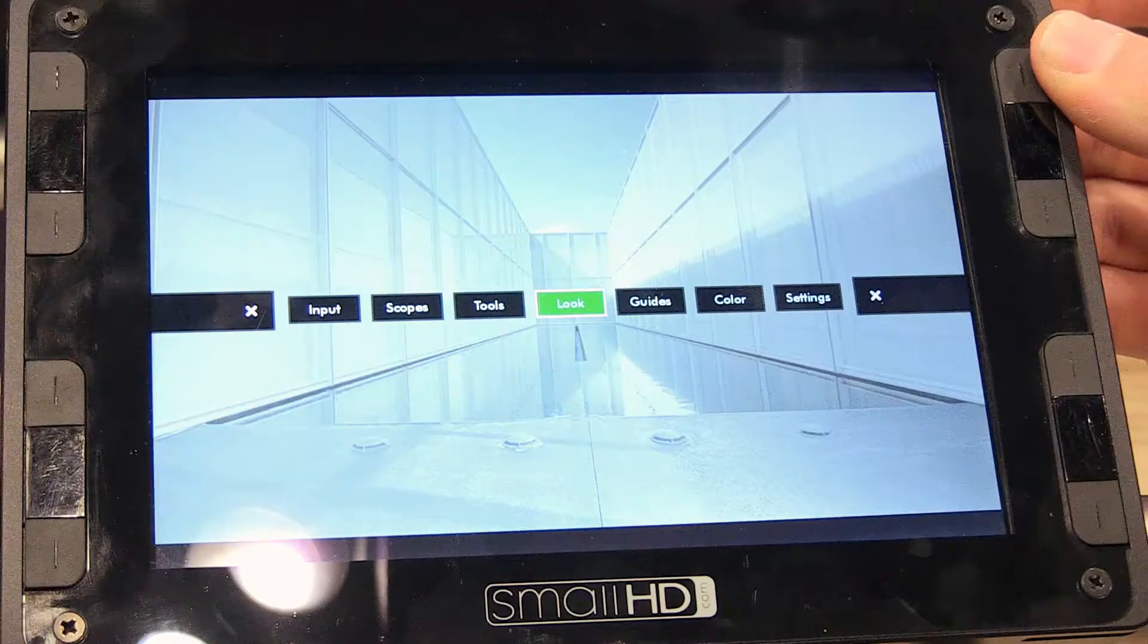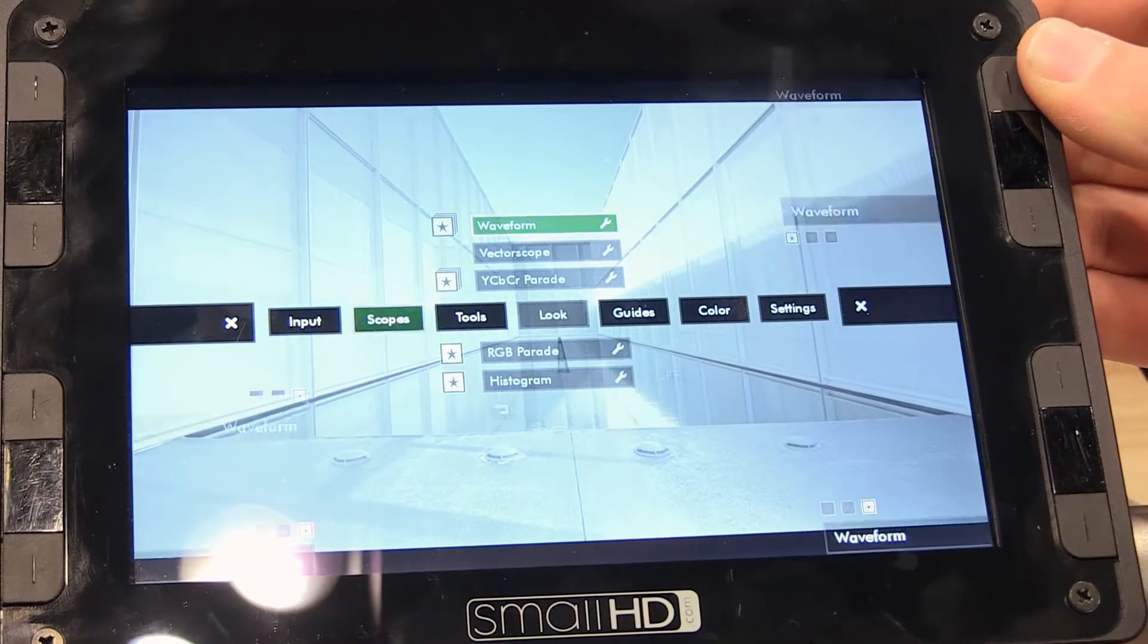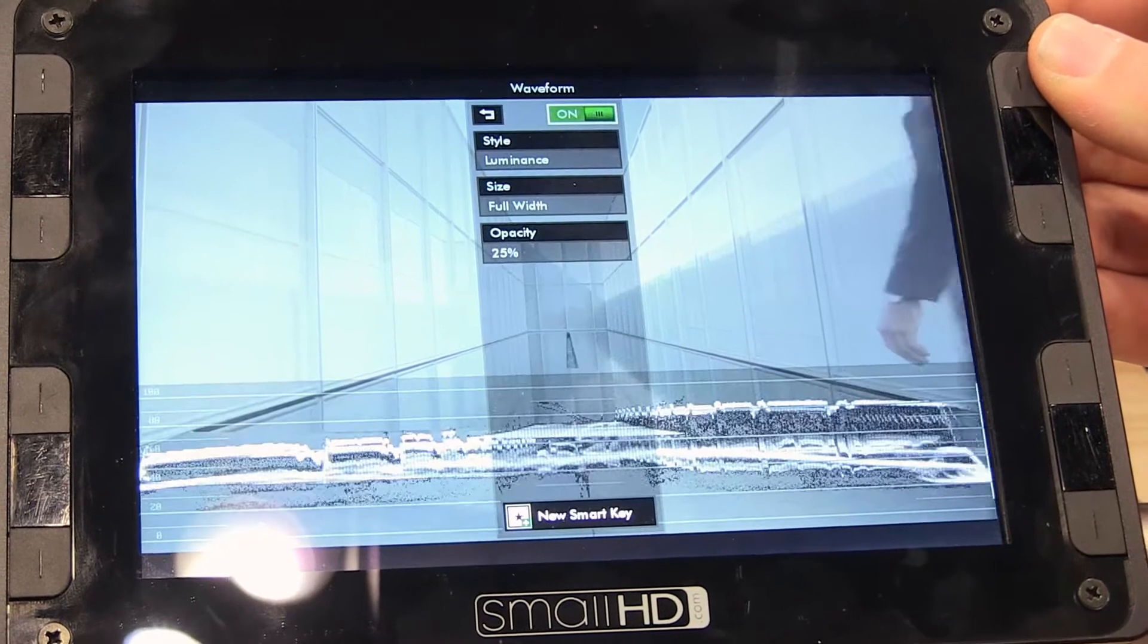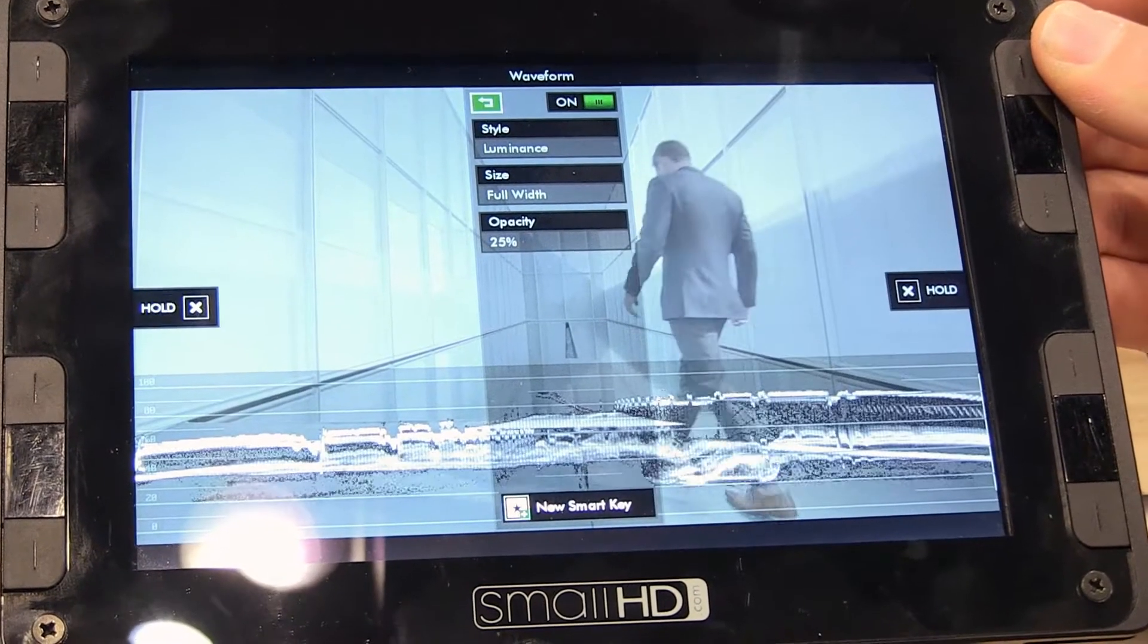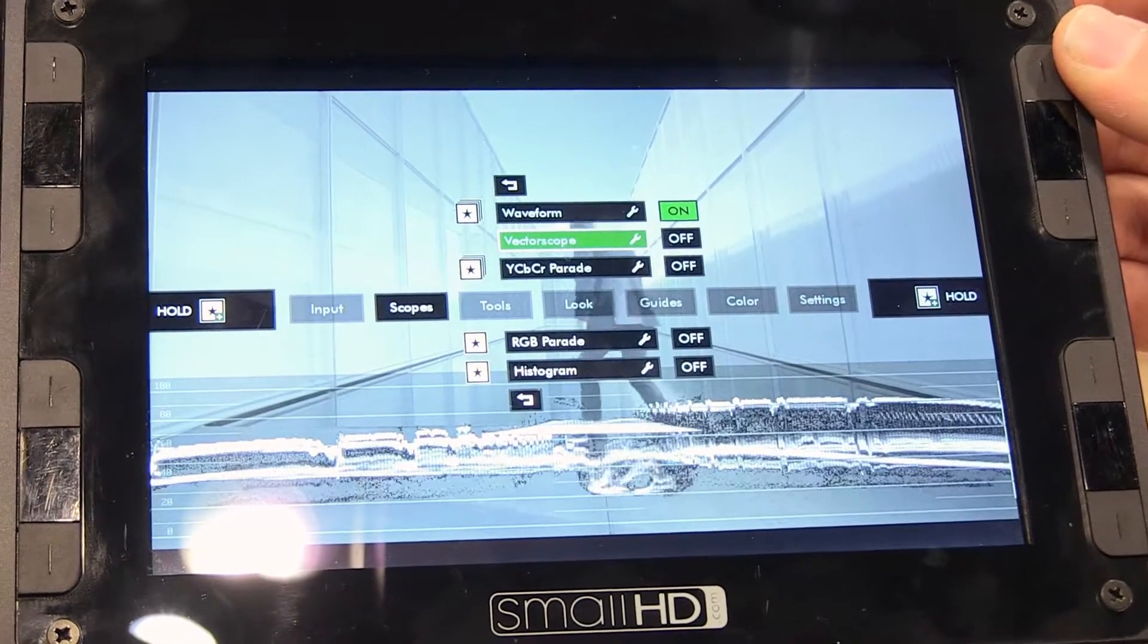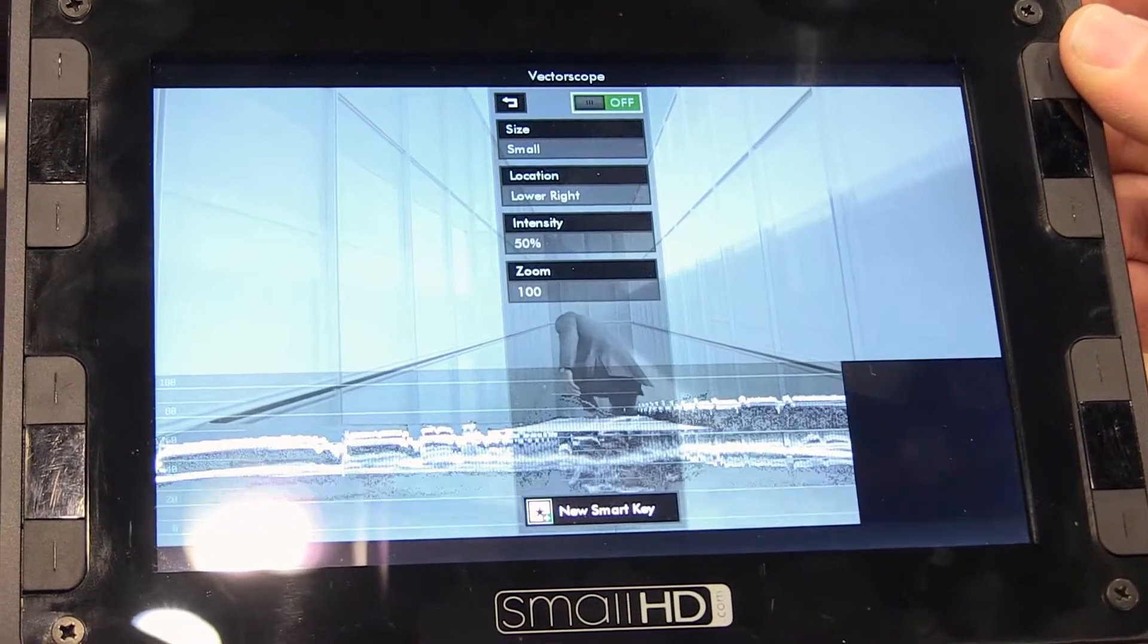The DP7 supports a full set of monitoring features: waveform, vectorscope, RGB and YCC parade, and the histogram.